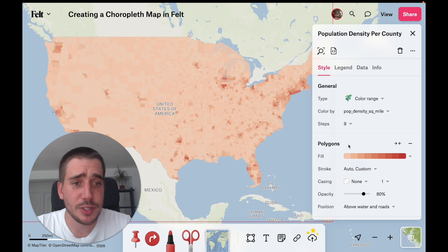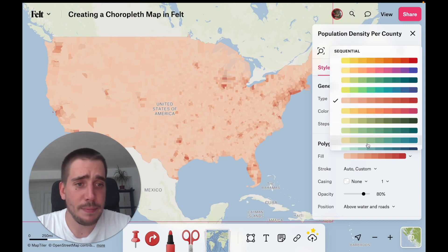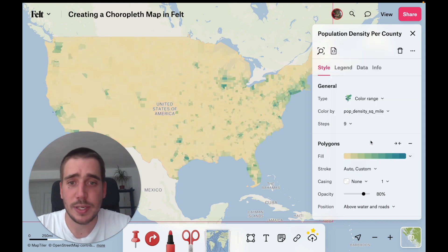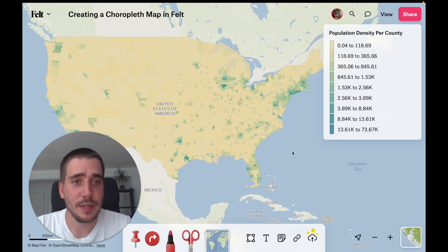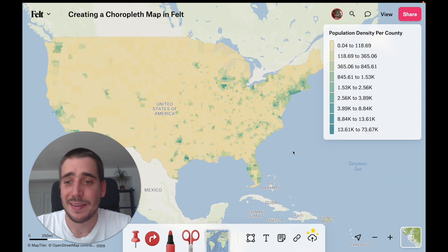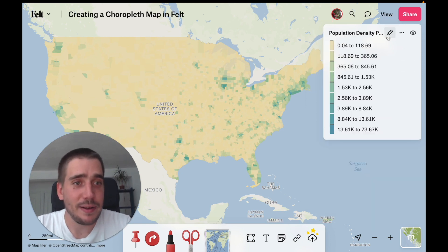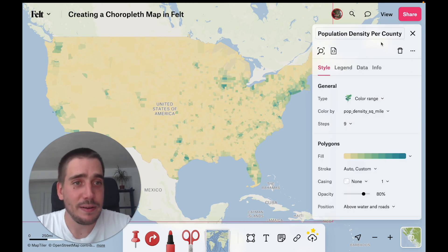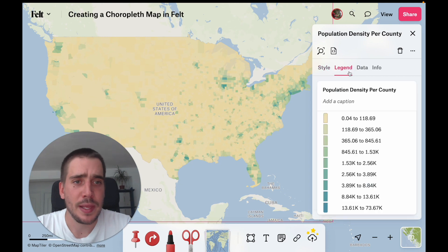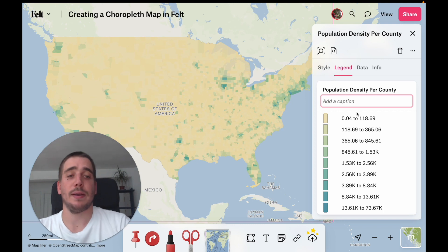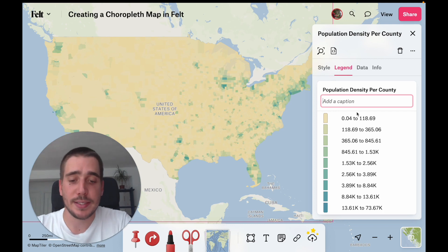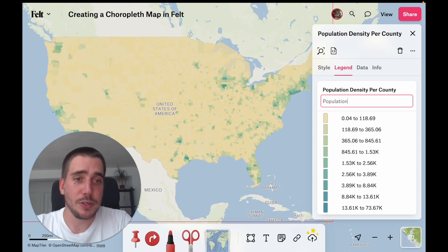Finally, I'm just going to choose a different color ramp which maybe suits the data a little bit better, like this one. Then let's give it a final finishing touch — I'm going to go in and add a caption to the data so that we can tell people what these numbers are about. In this case, it's population per square mile.